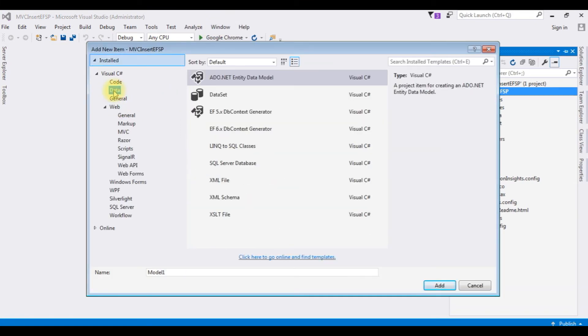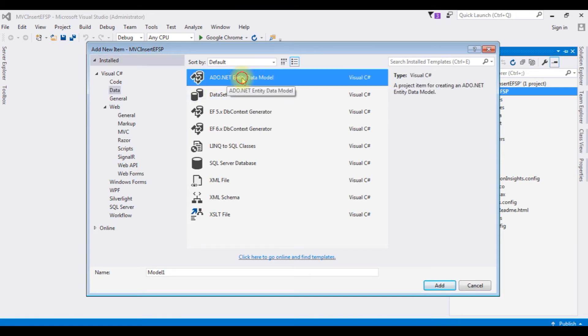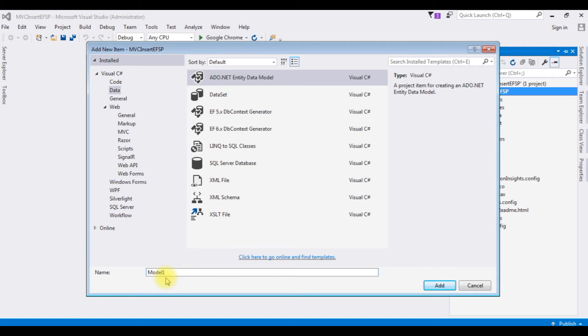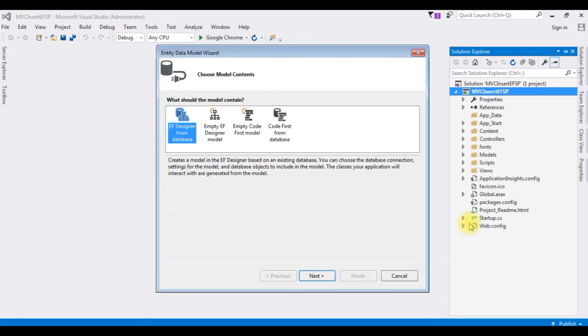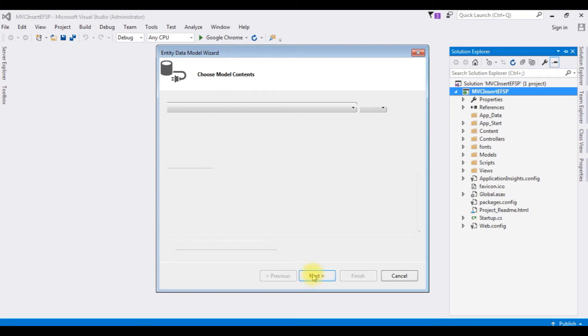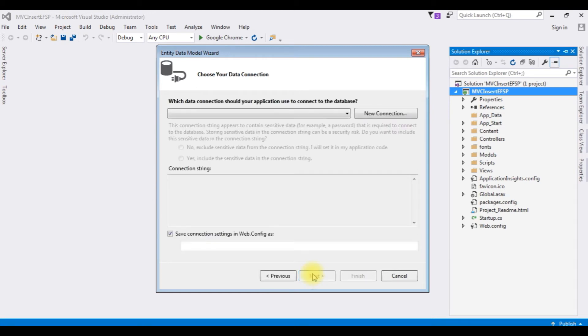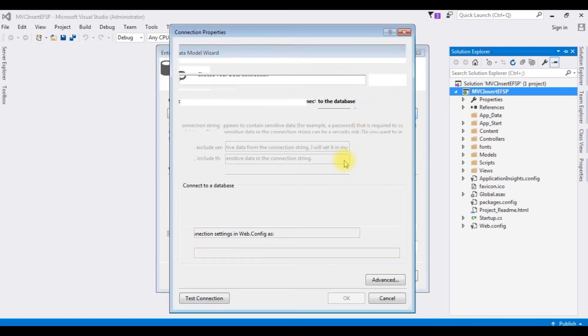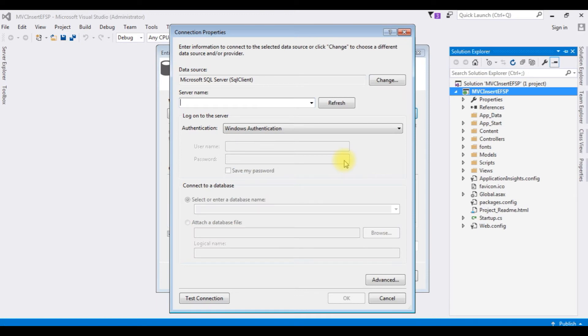Open the solution explorer. I'm creating a data entity model. Right click the project name, add new item. I'm choosing data, ADO.NET Entity Data Model. The model name is user model. I'm choosing EF Designer from database, click next.